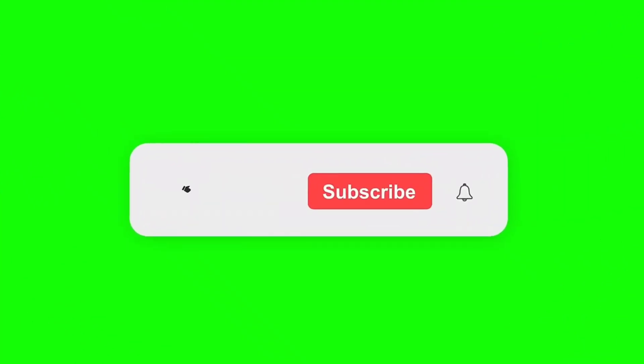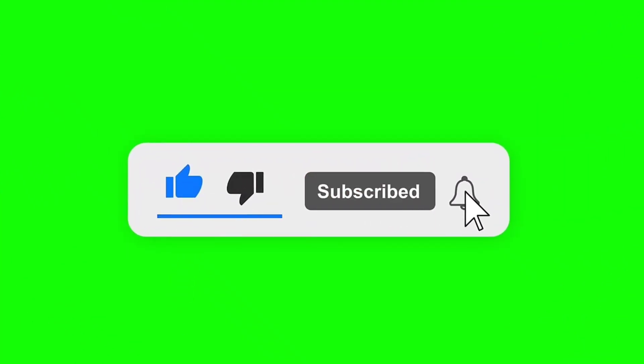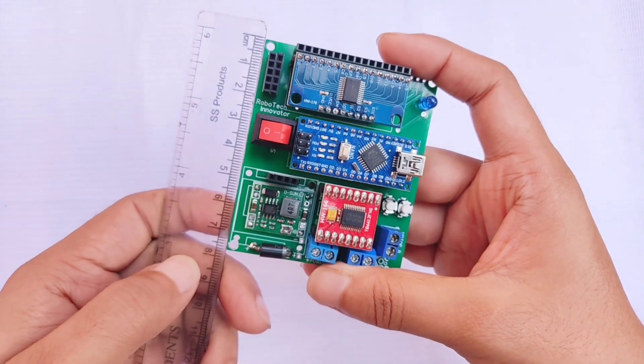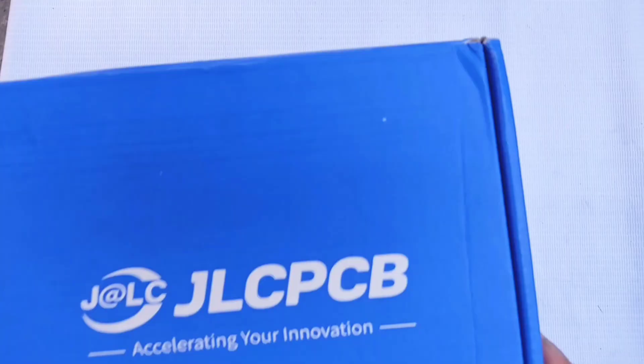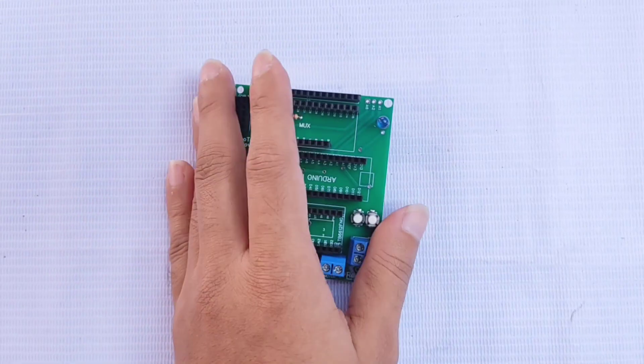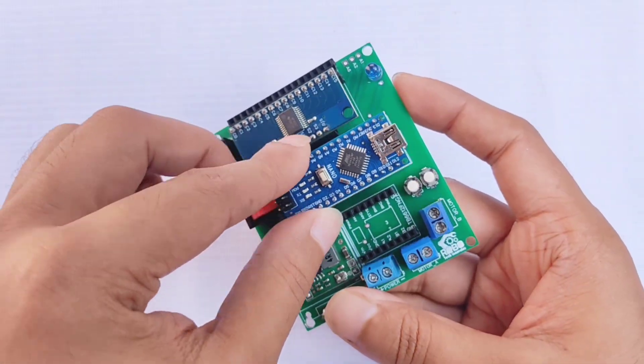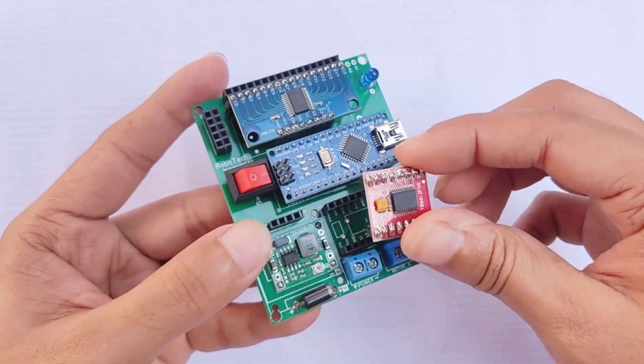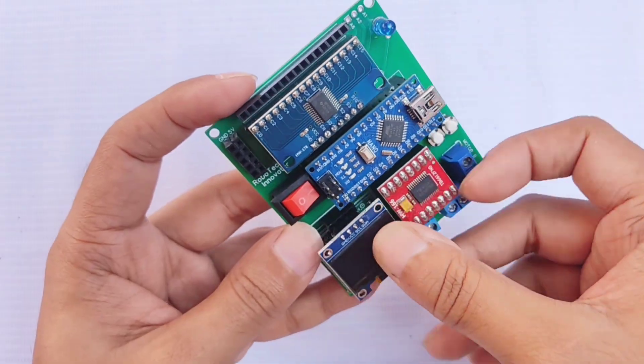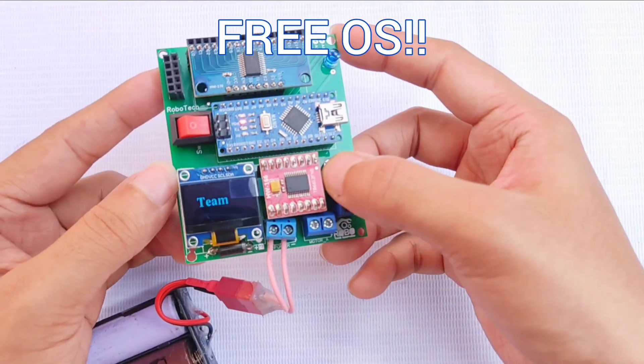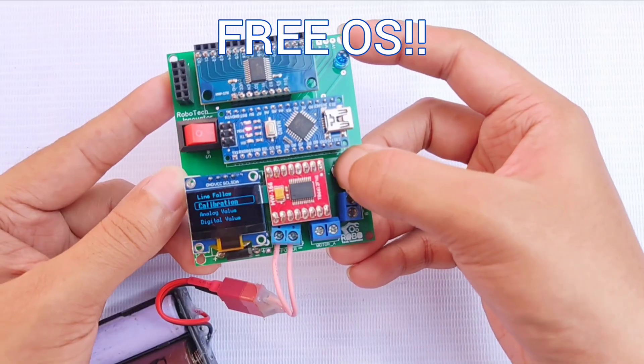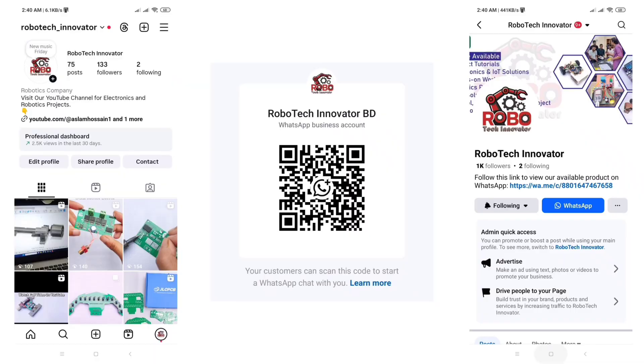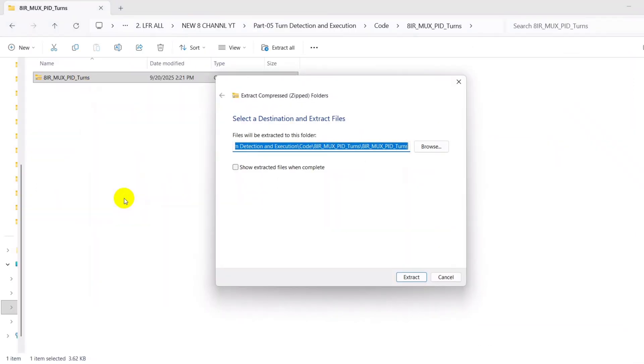If you're new to this channel, please subscribe and turn on the notification bell so you don't miss my upcoming tutorials. For this LFR series, I'm using my custom-designed PCB, which was printed by JLCPCB. This carrier board includes everything on a single PCB, making the line following robot easy to build and assemble. You can order this board from us, and when you purchase it, you'll receive an operating system with an OLED display completely free, along with the carrier board. To place an order, simply visit our Instagram, WhatsApp, or Facebook page. Now, let's jump into today's main part.